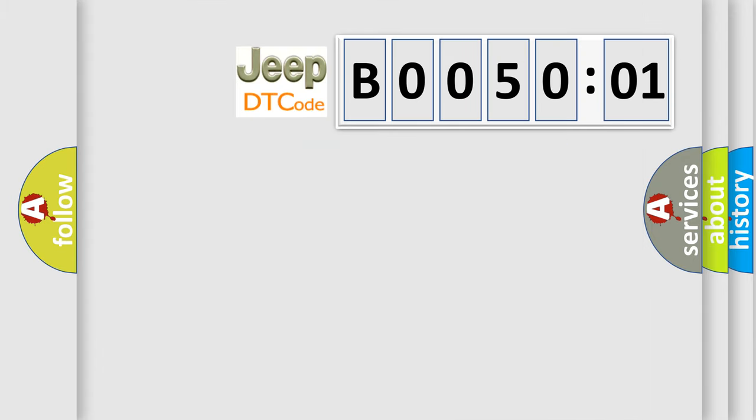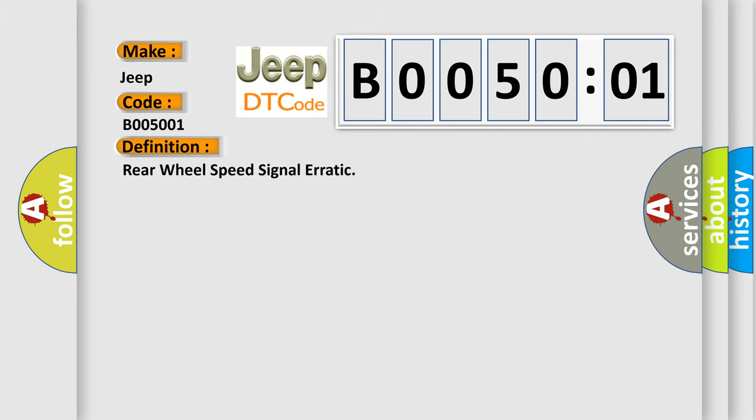So, what does the diagnostic trouble code B005001 interpret specifically for Jeep car manufacturers? The basic definition is Rear wheel speed signal erratic. And now this is a short description of this DTC code.